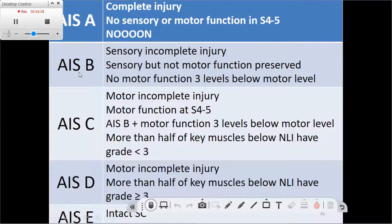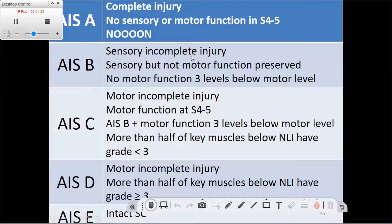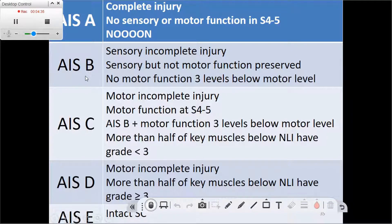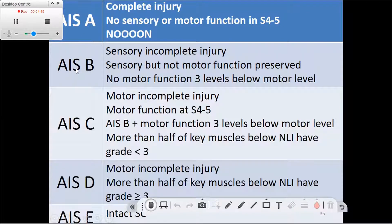If the patient has sensory function but not motor function below the level of the injury, this is ASIA B — considered a sensory incomplete injury, where there is some anal sensation. Some patients might also have motor function below the level of the injury, but to qualify as ASIA B, that motor function should not exceed three levels below the motor level on each side.